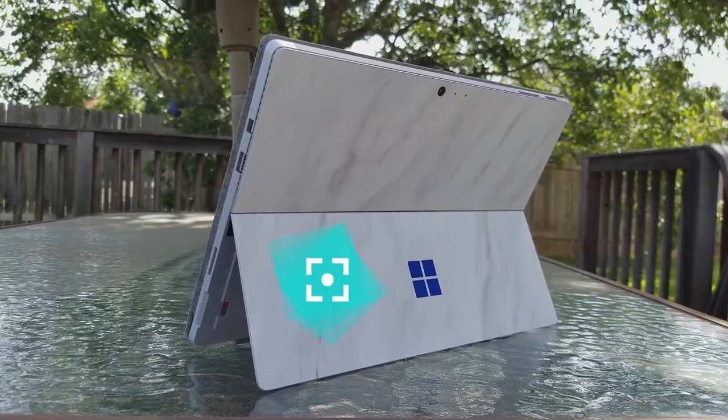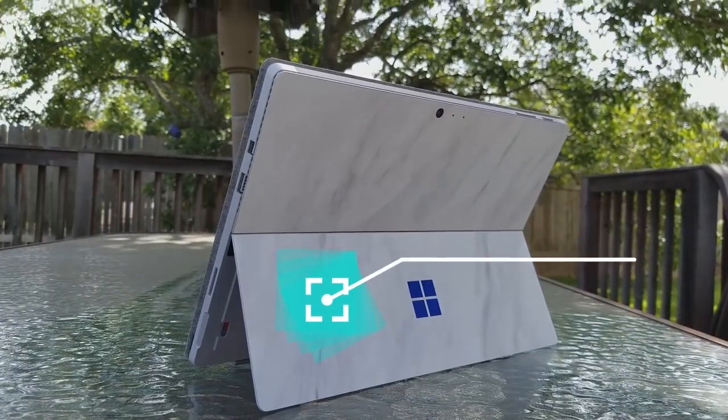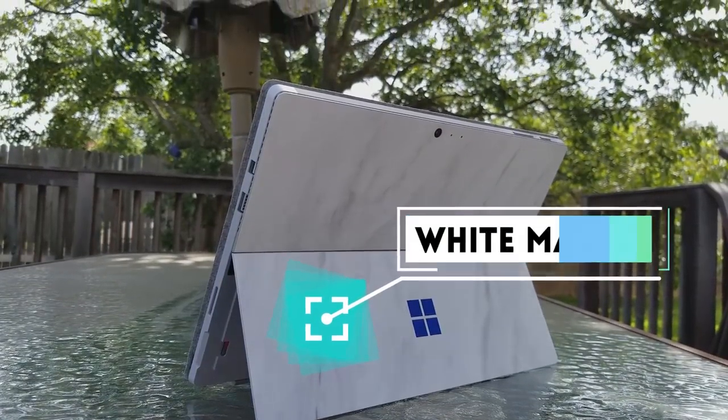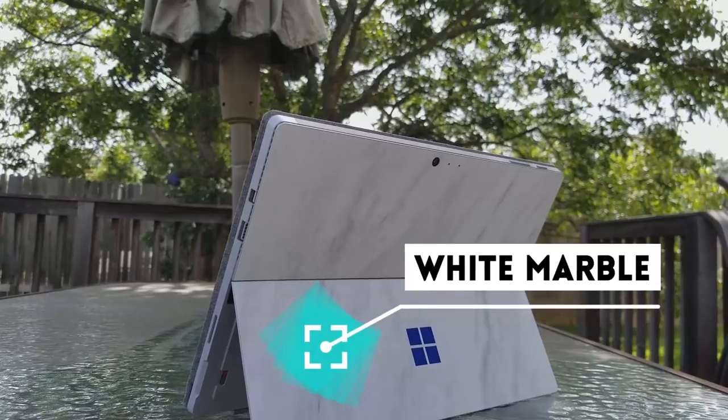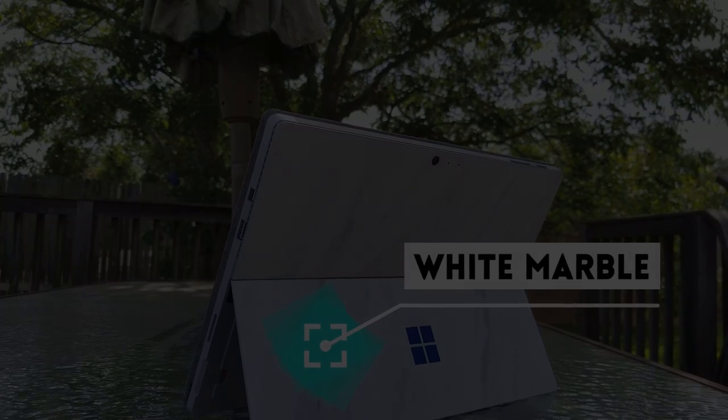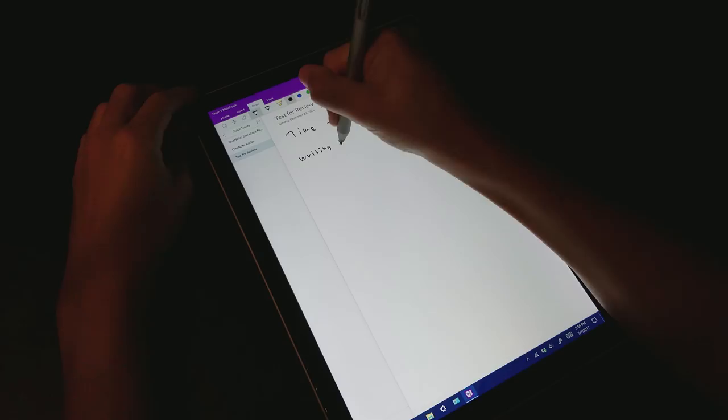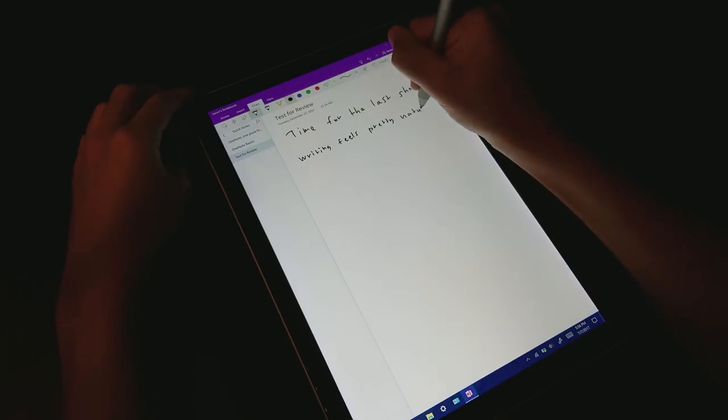Once again, I decided to get a dbrand skin for protection and style. I'll put a link in the description if you're interested.